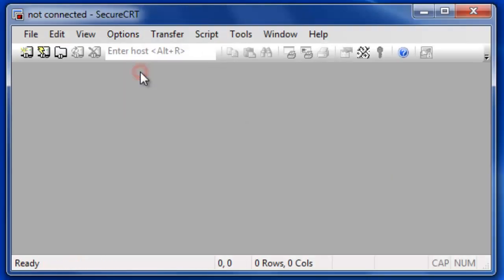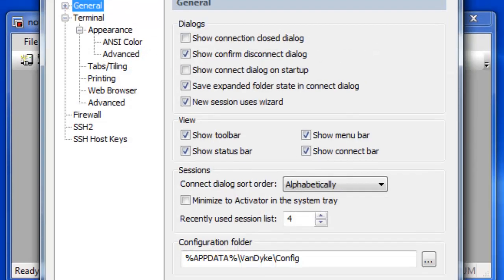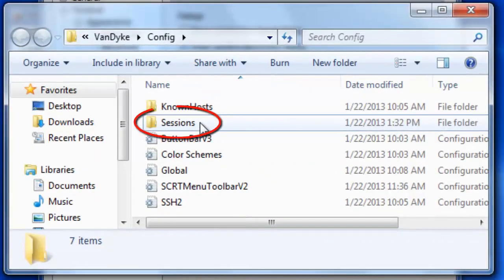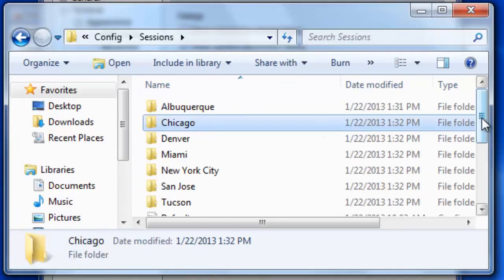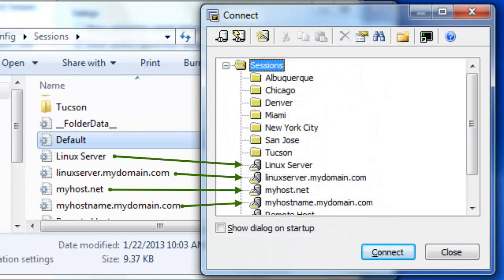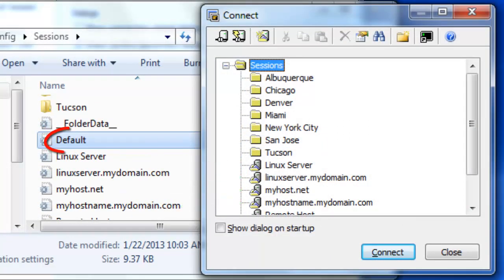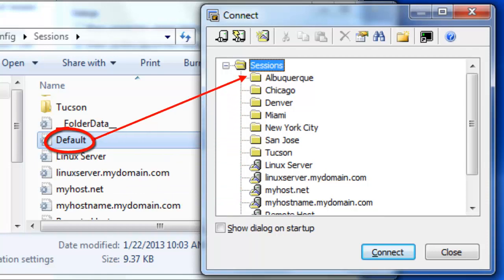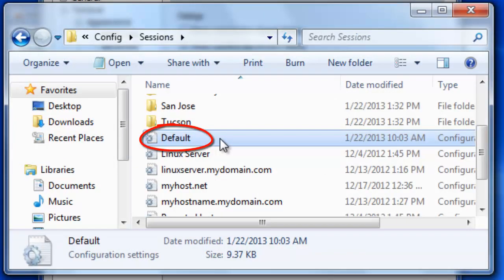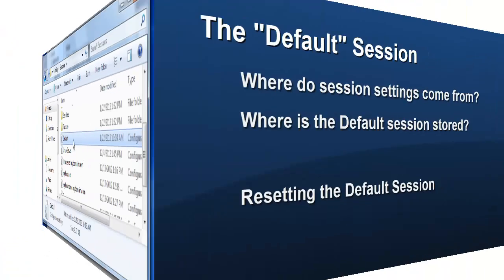All saved sessions are stored in the Secure CRT Configuration folder within the subfolder named Sessions. Each session you save will be stored in an INI file that matches the name of the session you see in the connect dialog. By design, the default session itself does not appear within the connect dialog, even though a corresponding default.ini file exists within the sessions folder.